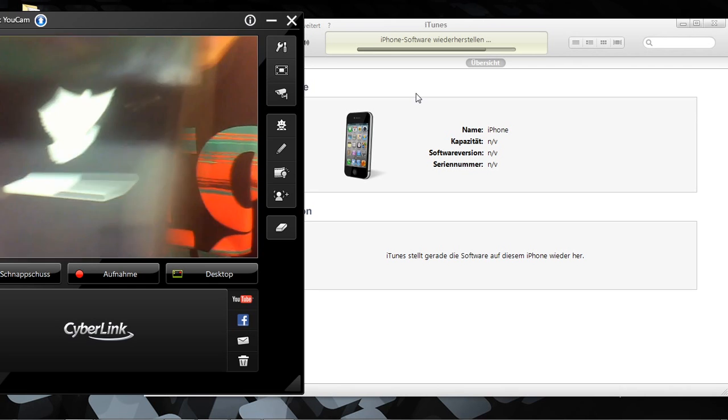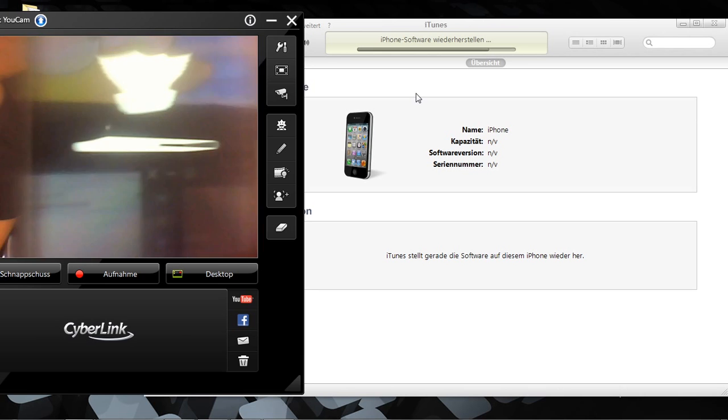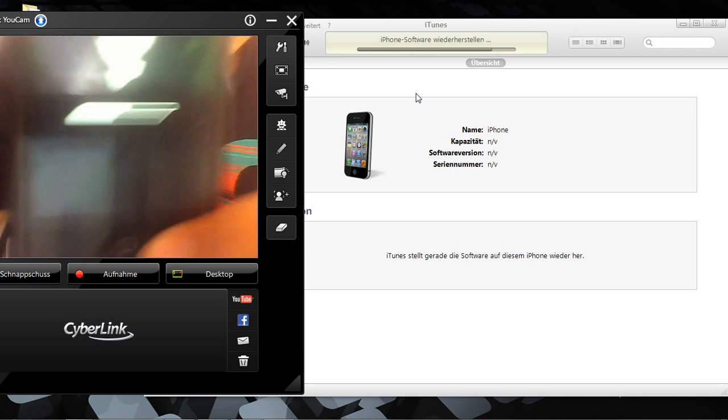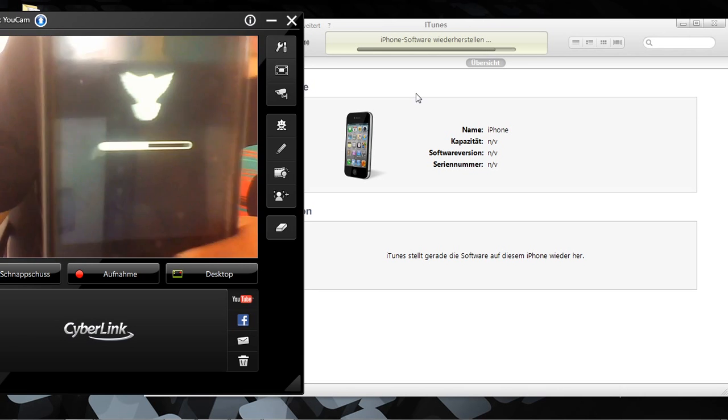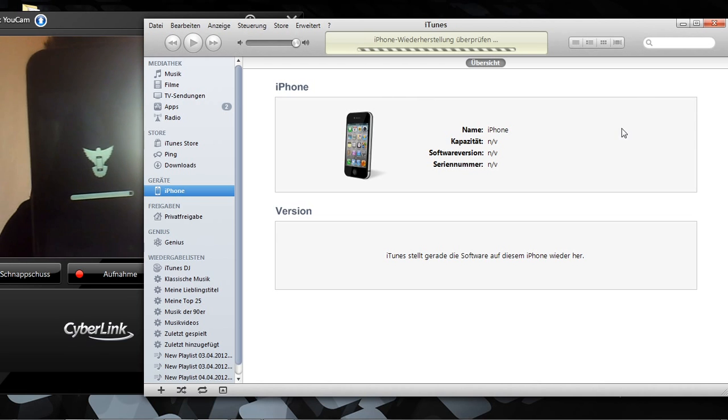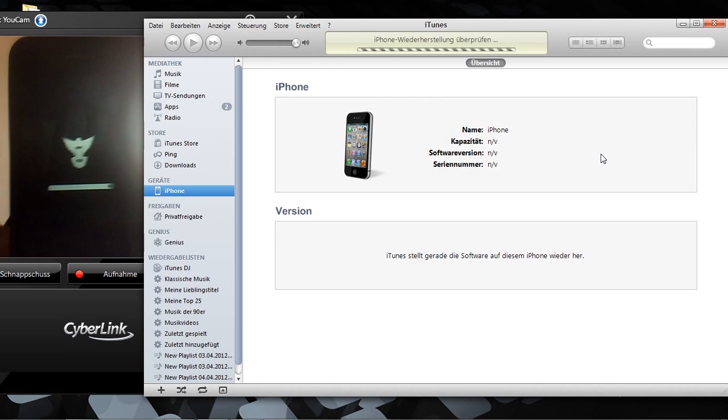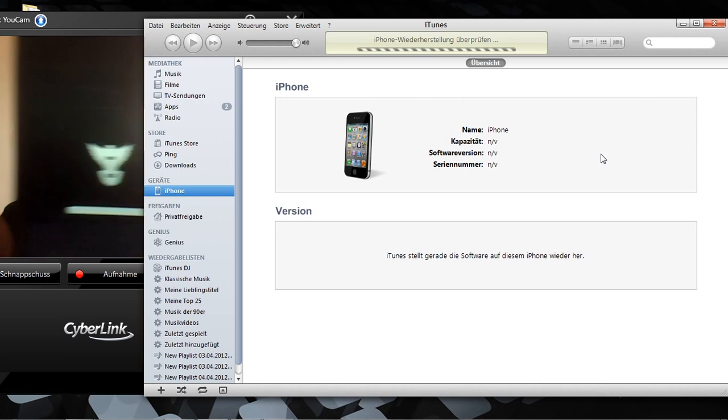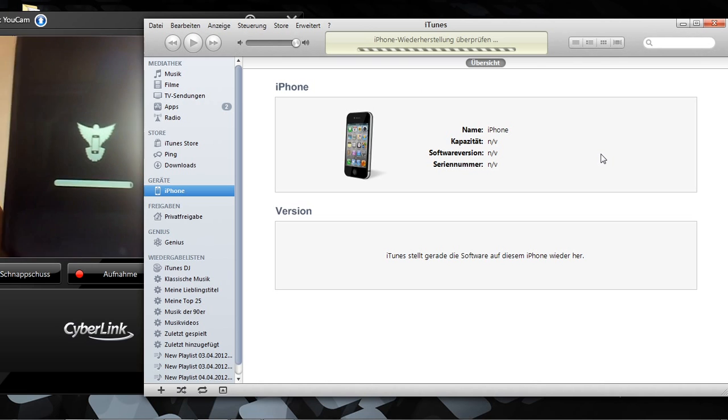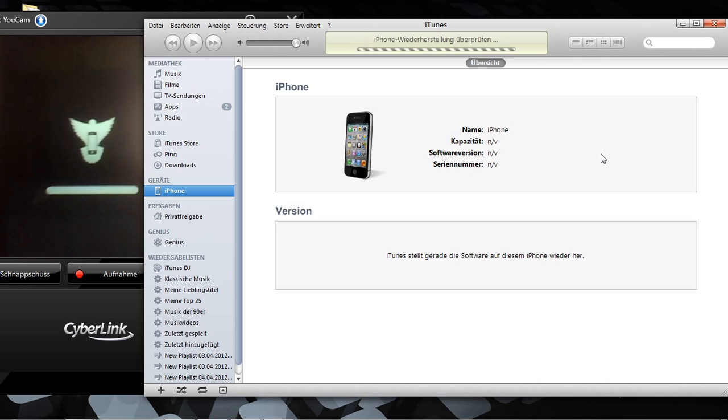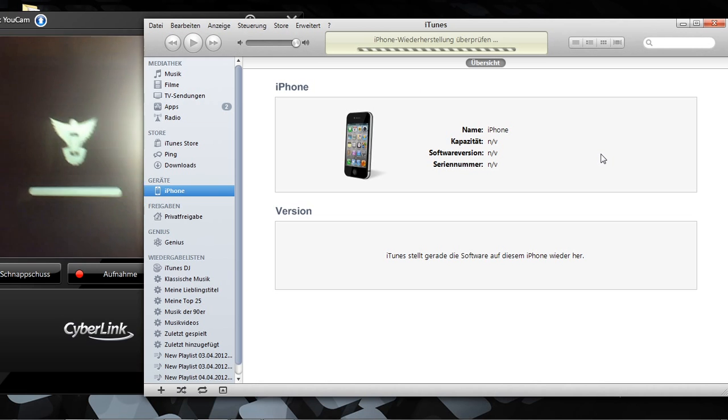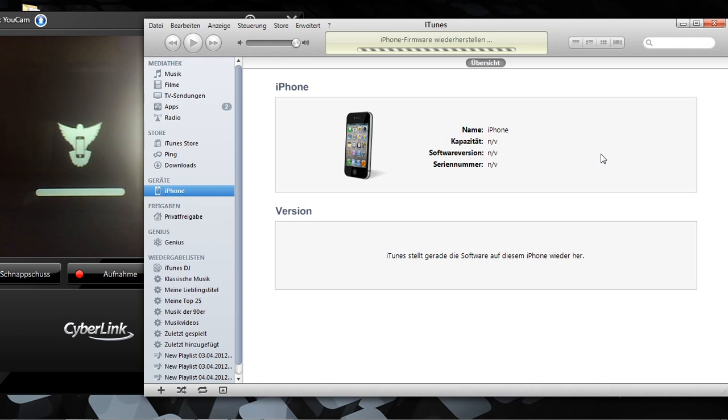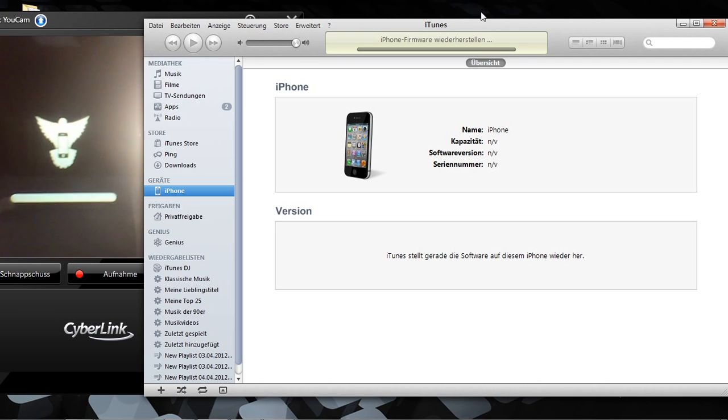I will come back in some seconds when it's done. Only some seconds to finish the restore.